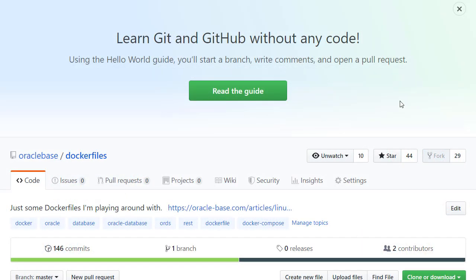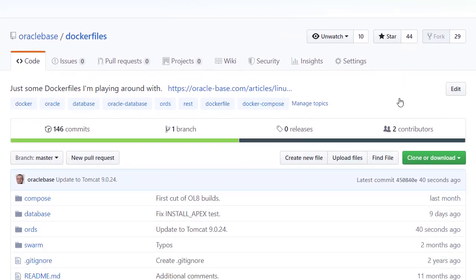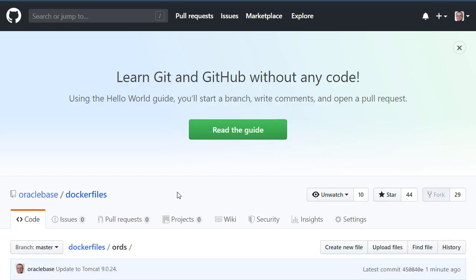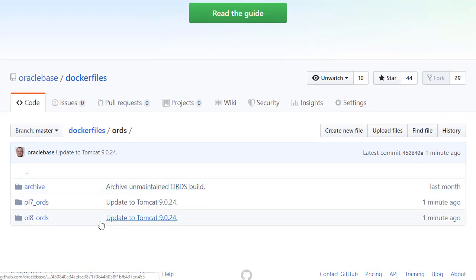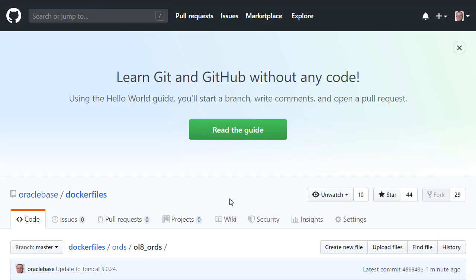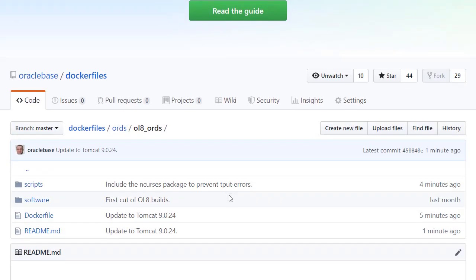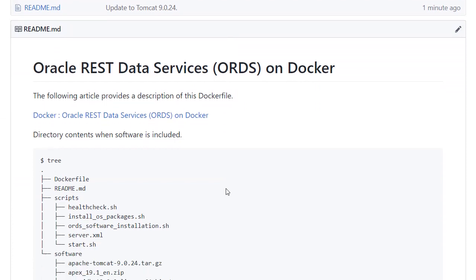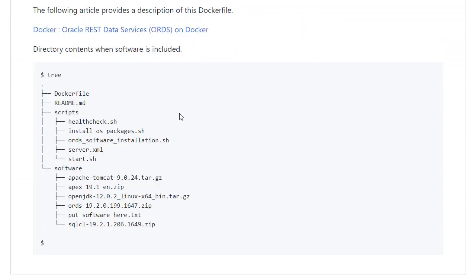Let's check out my GitHub where I keep all my Docker files. We'll drill into the ORDS section and we'll take a look at the OL8 ORDS. So this is an ORDS installation on Oracle Linux 8. And we can see here there's quite a lot of stuff there. A few scripts and then Tomcat, Apex, OpenJDK, ORDS itself and SQLCL.